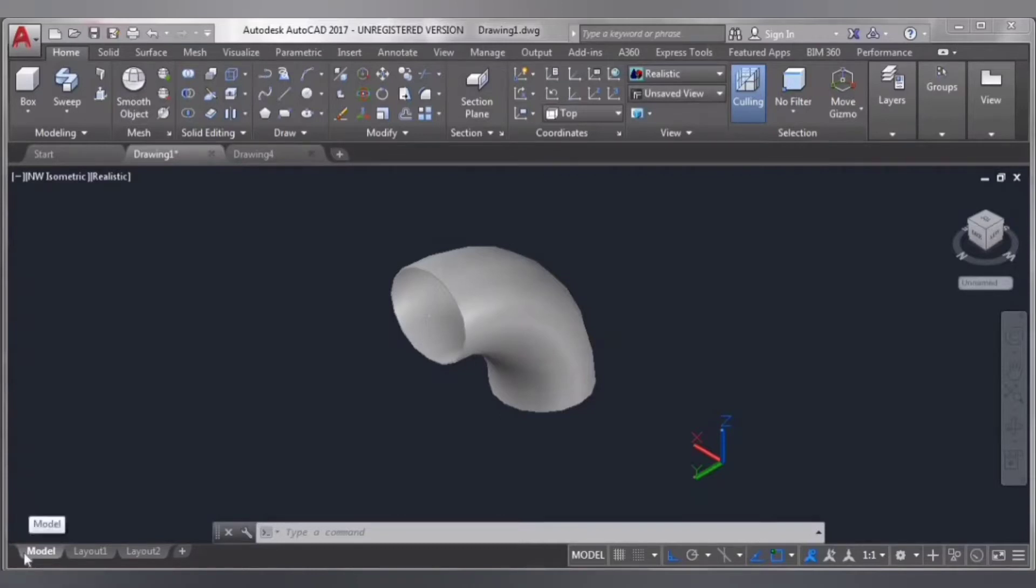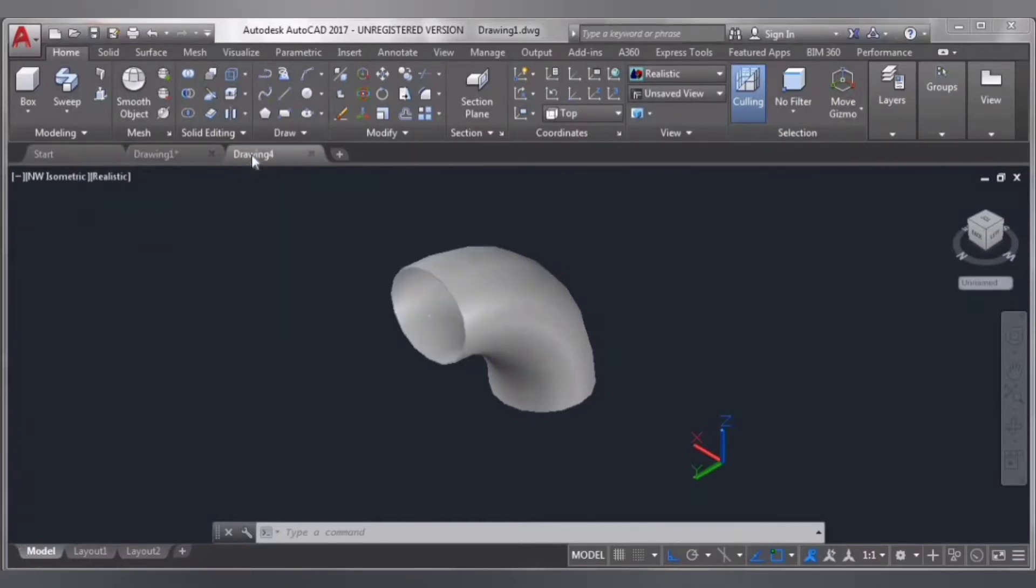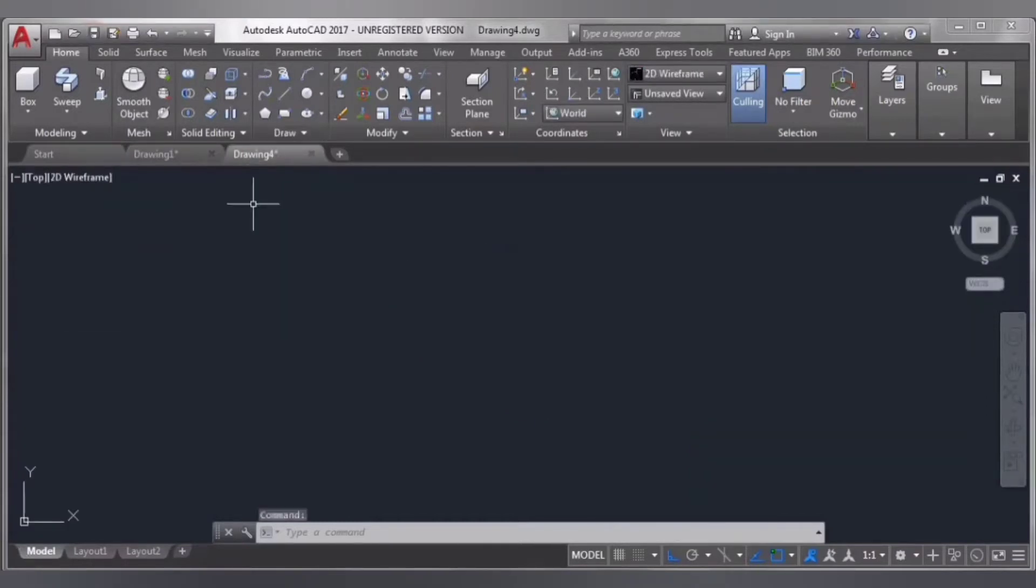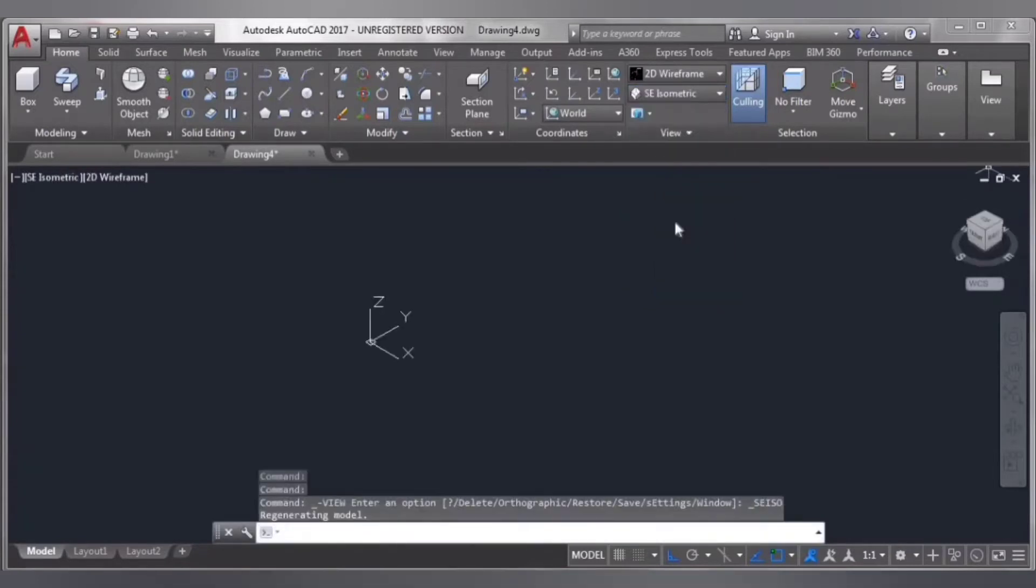Hello friends, today I'm going to show you how to make an elbow in AutoCAD. First of all, we have to set our view. Click here and select isometric.